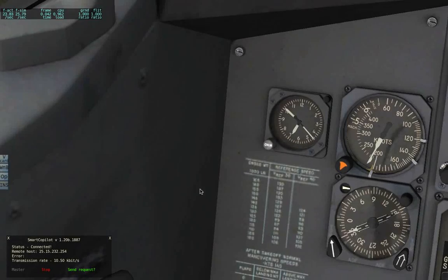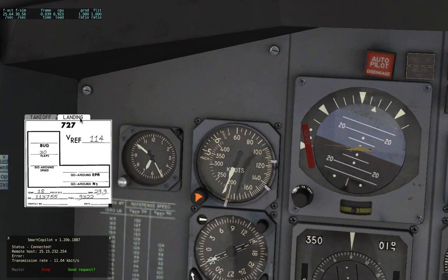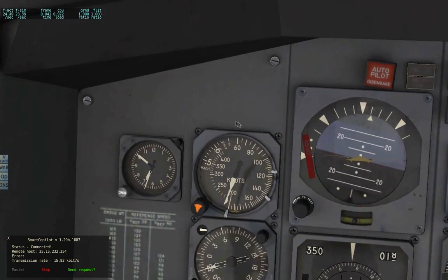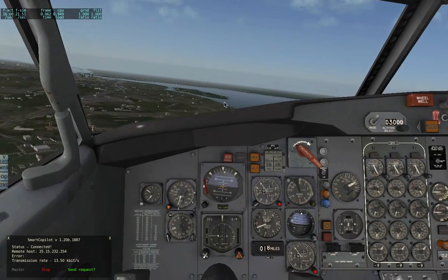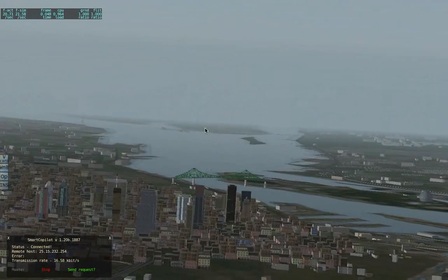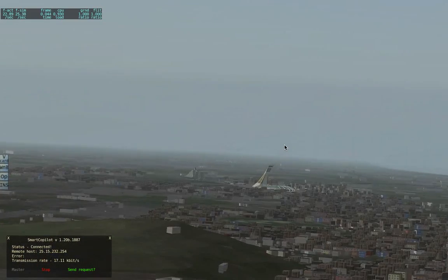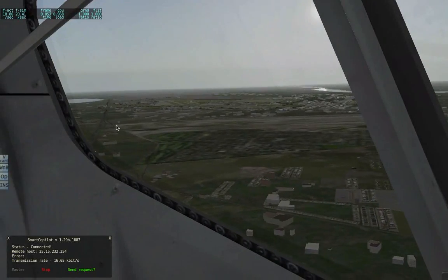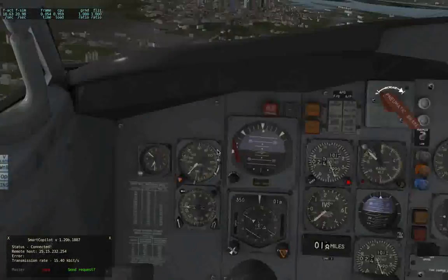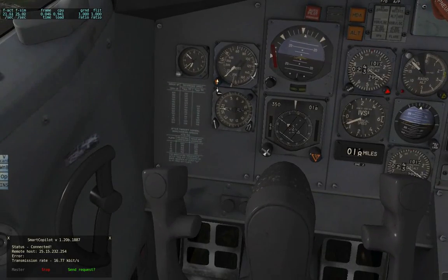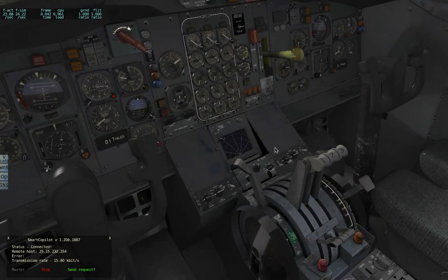Entering downwind. Landing flaps 30, target speed 120 knots. Flaps 5, flaps 15, flaps 25. Gear down. That GPWS sync callout is pretty annoying sometimes.